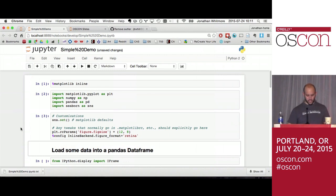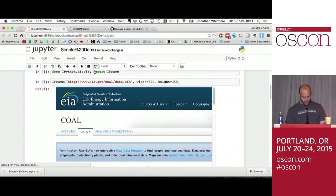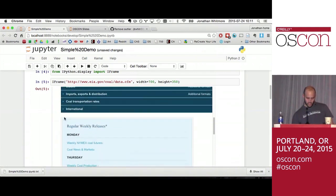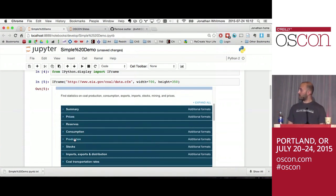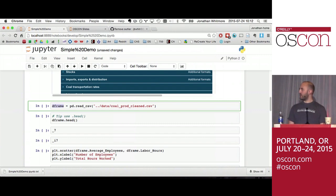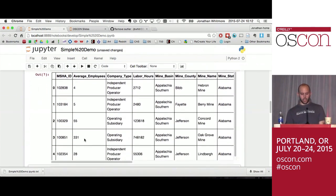Let's load some data. The data comes from the US Energy Information Administration — you can actually display websites internally in the IPython Notebook. This is data about coal production. I'll load a DataFrame — I call it dframe — reading a CSV called coal_production_cleaned. Execute with Shift-Enter. To explore the data, doing a .head() shows just the first couple of rows. Here you can see the different column headers and various types of data.